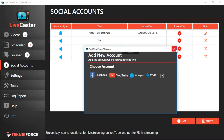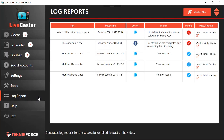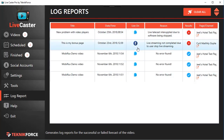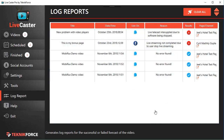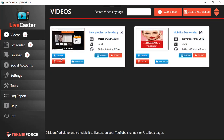You can add all your social accounts to the social accounts section. It's very easy — click 'Add' and in just a few clicks you can add a Facebook or YouTube account. In the log reports, you can see all the places where you are scheduling, and see reports of what happened — whether the video was live cast successfully or if something went wrong. All of that information is available in the log reports.